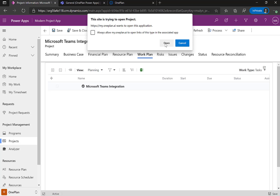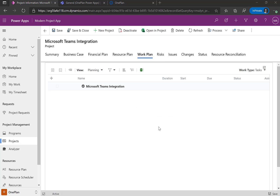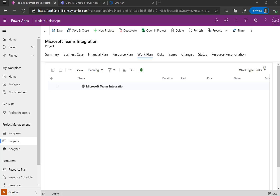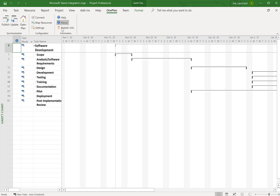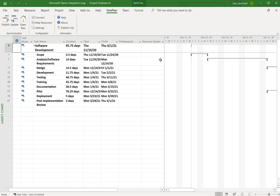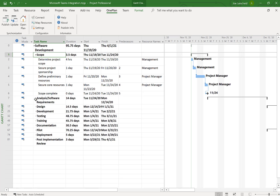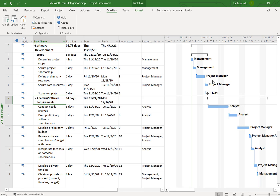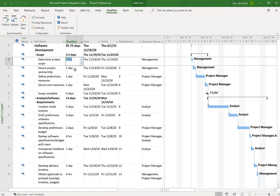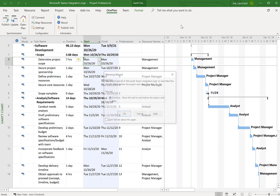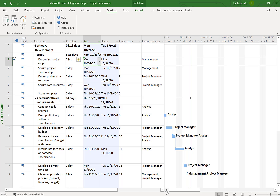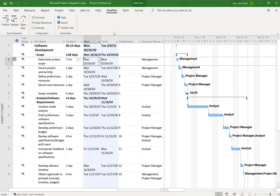Now it's asking me to open up Microsoft Project Desktop in the client. It's created a Microsoft Teams Integration project using the template, so I can quickly make some adjustments. You'll also notice we have some generic resources assigned to this. I can make adjustments and change things around. When I'm ready, I go to OnePlan in the ribbon and click Publish.